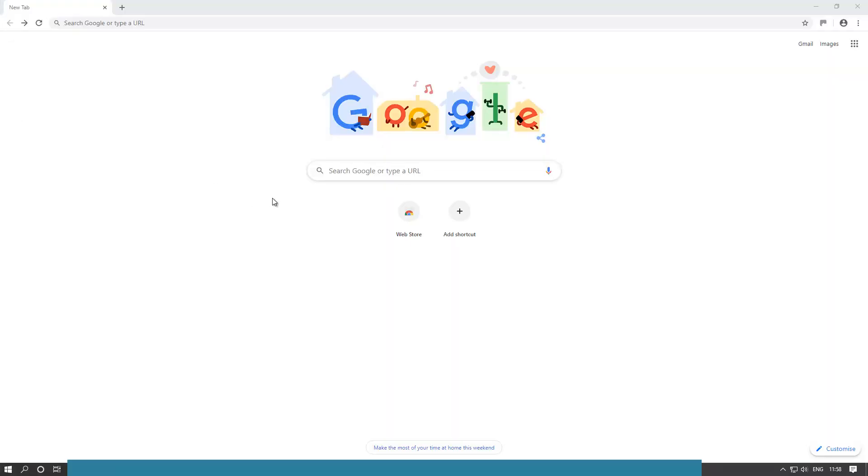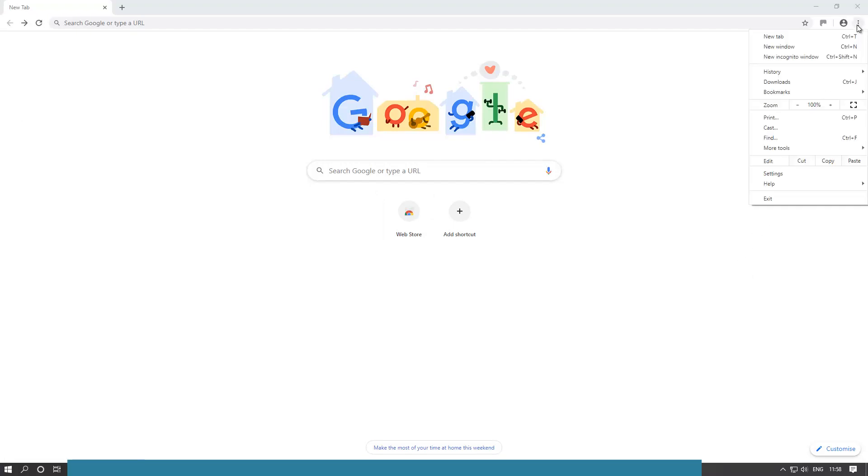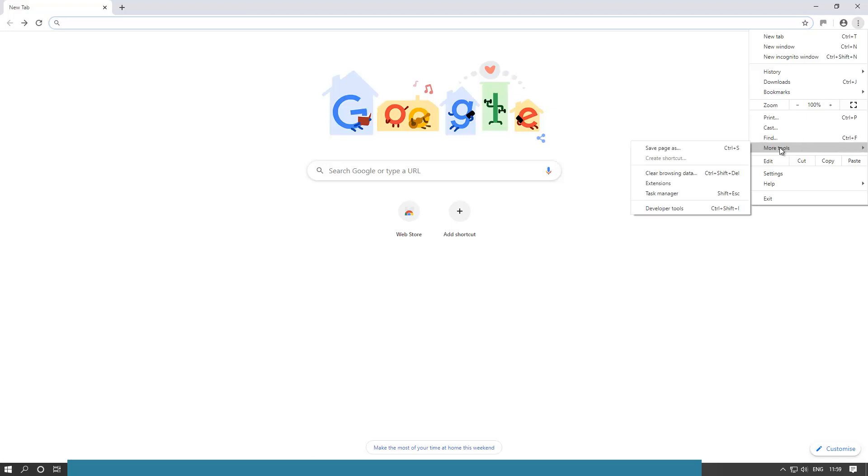So next thing to do is to go to your browser. It can be Google Chrome, but it can be any other one, doesn't really matter. You need to go here and then go to more tools, and then go on clear browsing data.